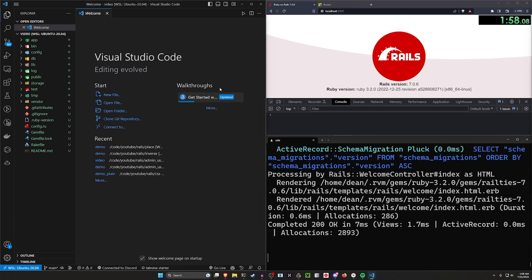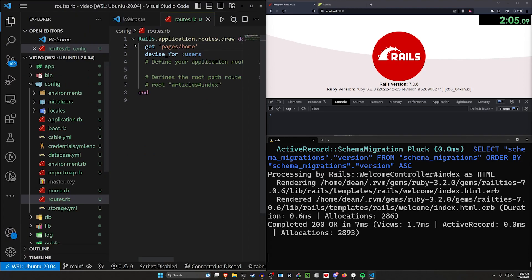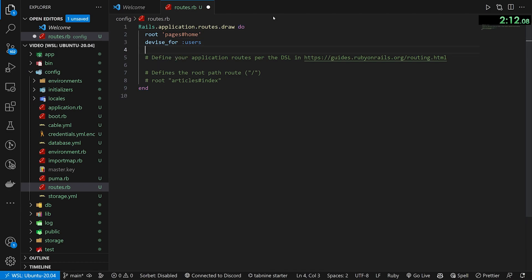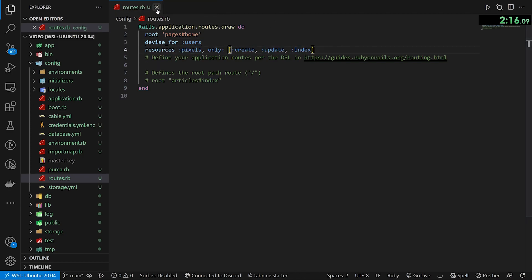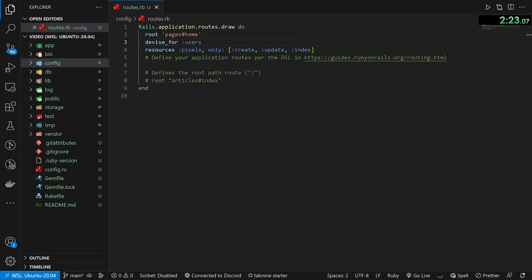Let's come over to our routes file. What we want to do is change the get to a root, and for the pixels resources we want create, update, and index actions. Index is what we're going to use to get the pixels, and then create and update are where we either create or update them. Okay, that takes care of that.